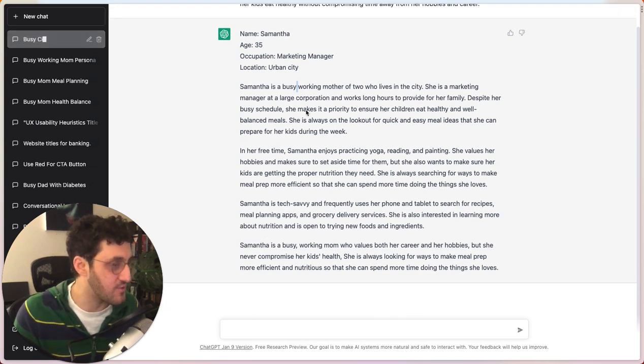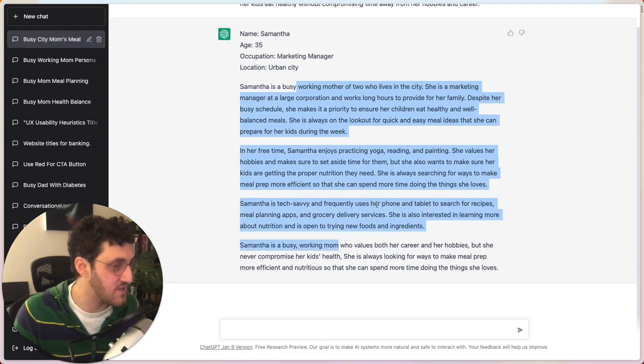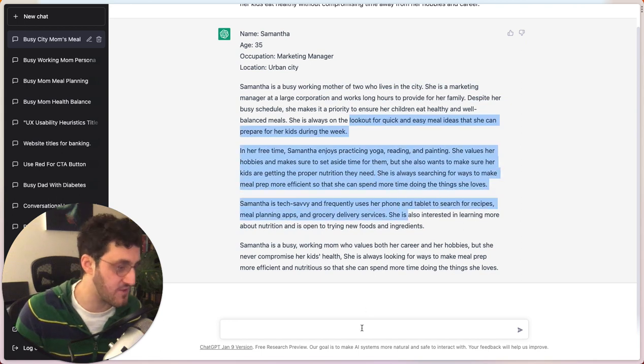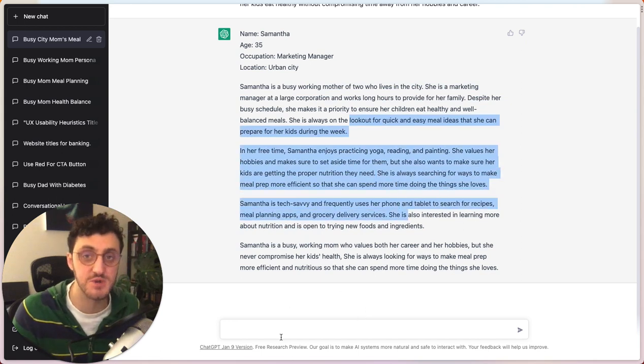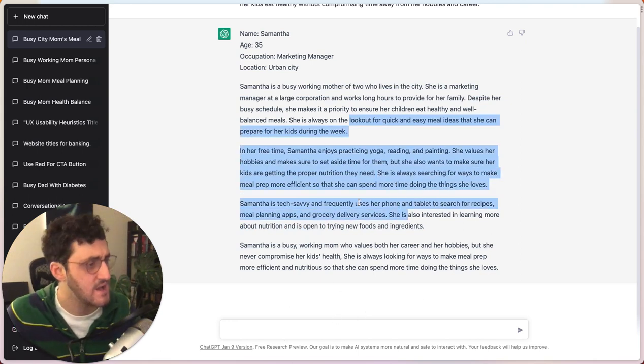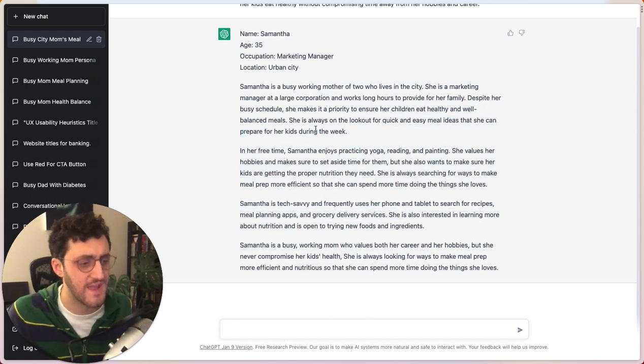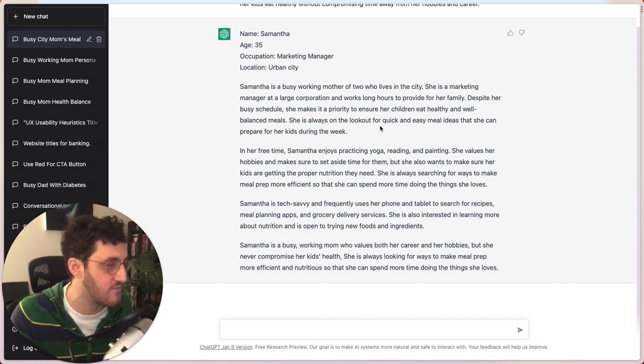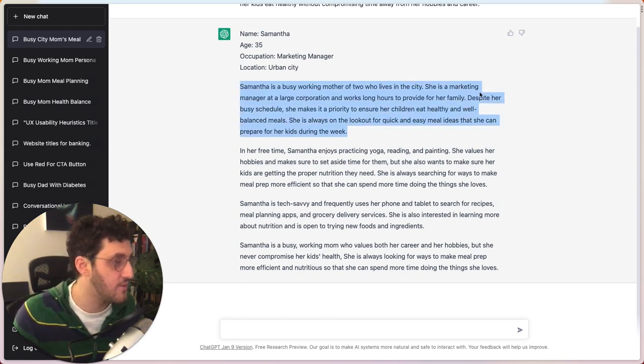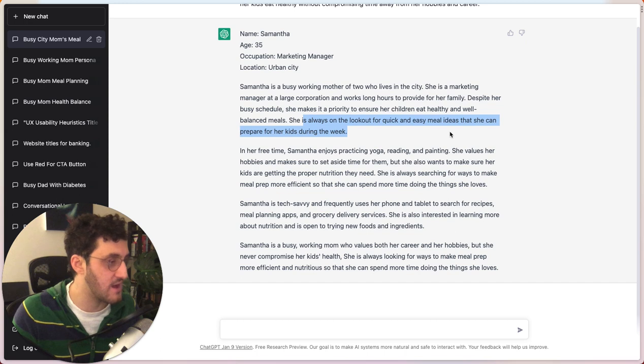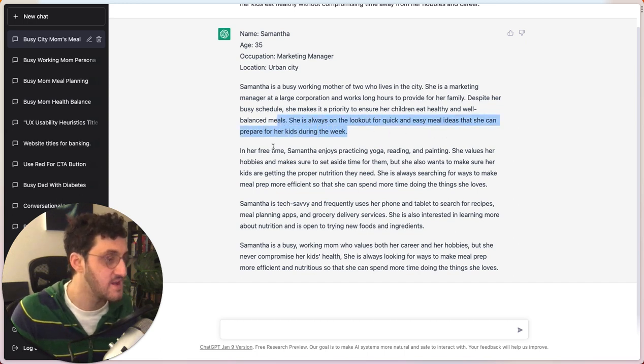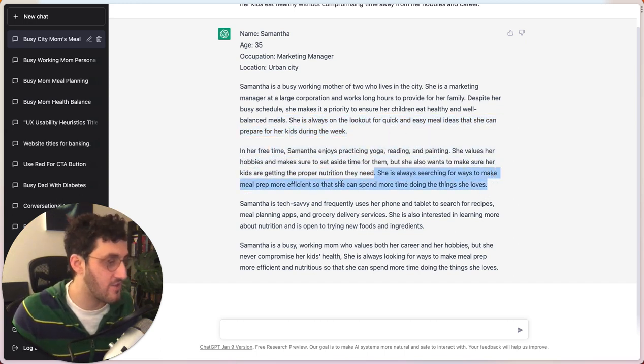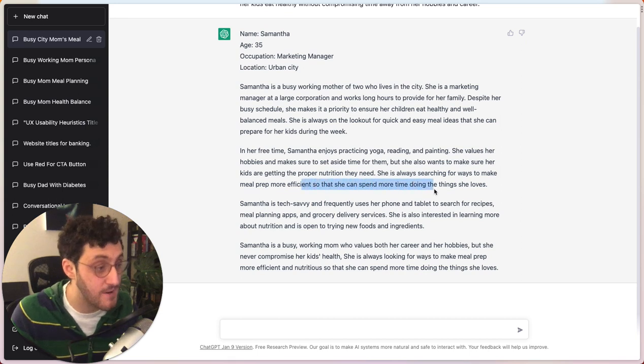And what's cool is we don't have to live with what it gives us, right? This is an actual chat as if you're talking with someone who can understand the meaning behind the language that they've written. So despite your busy schedule, she's always on the lookout for quick and easy meal ideas in her free time, practicing yoga, researching ways to make meal prep more efficient.